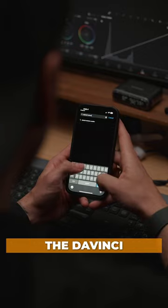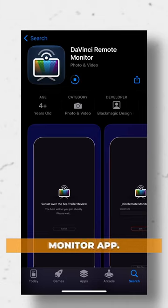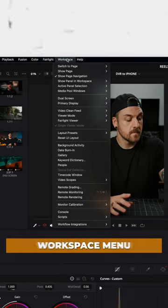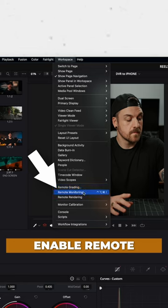First, download the DaVinci Remote Monitor app. On your computer, under the workspace menu, enable remote monitoring.